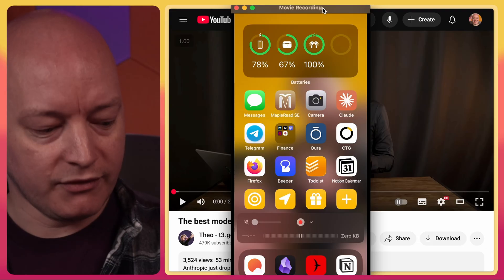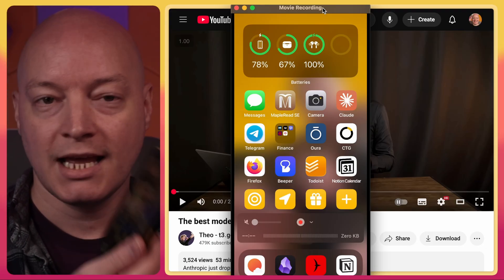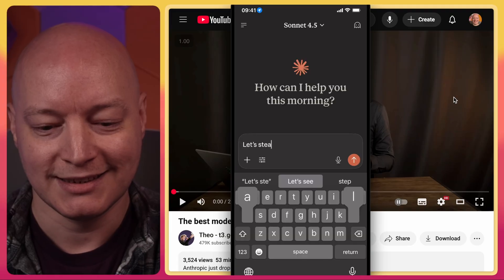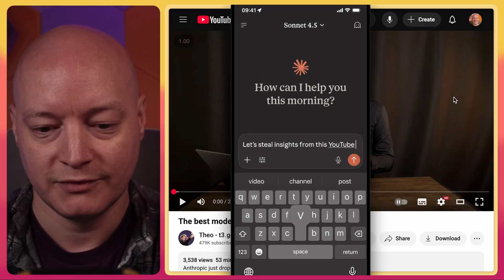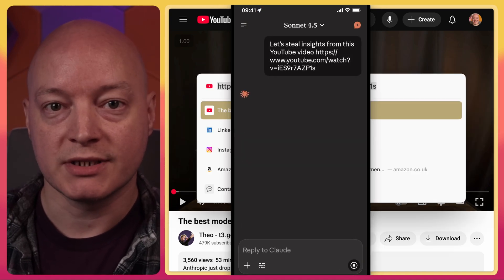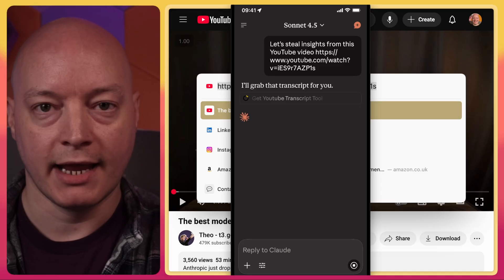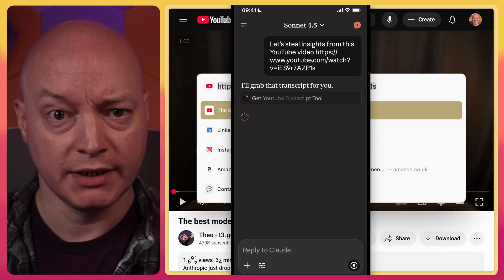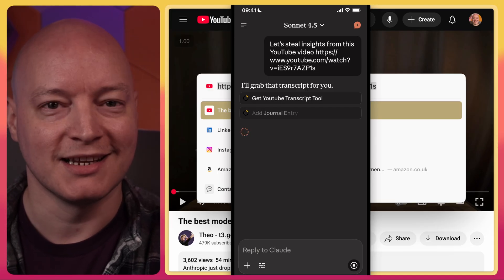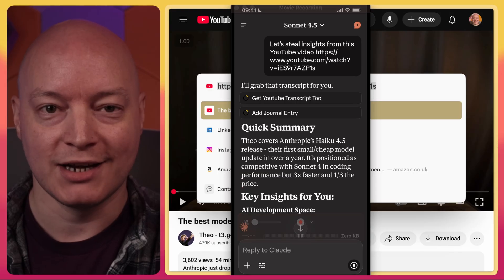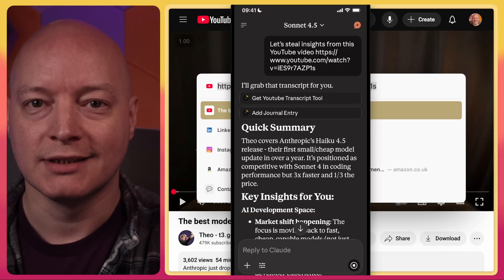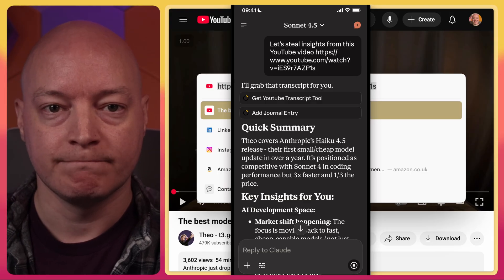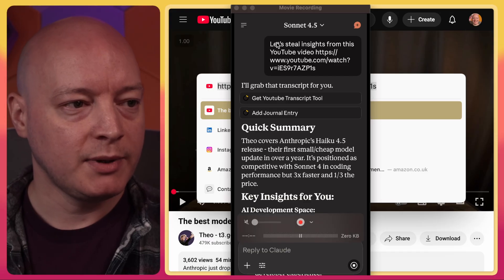But what's even cooler than this is that this works on my phone. So I can get my phone which I have here and I can go into Claude. Let's steal insights from this YouTube video. And because this is just an MCP server, it works everywhere that an AI agent can speak to MCP. That's pretty snazzy and hopefully we get back some useful insights and learnings to steal. You can see it's also calling my add journal entry tool, which I have an interstitial journal that keeps track of what I've been up to and spending my time on.